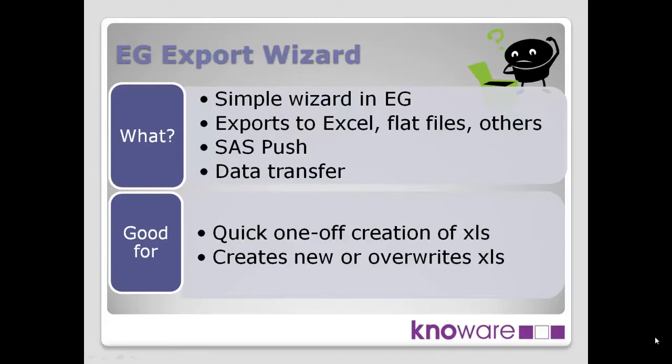It is a simple wizard in Enterprise Guide, a wizard in terms of the general sense of the term, very straightforward to follow through some prompts, and it just leads you through the various questions to do what you need to do.